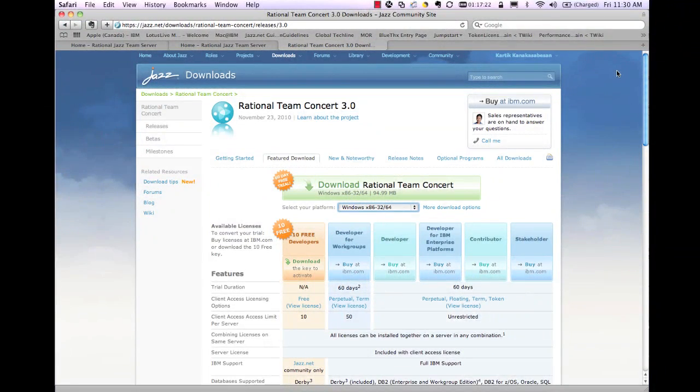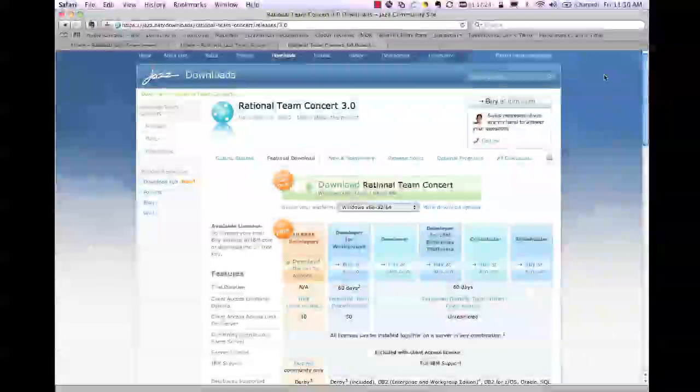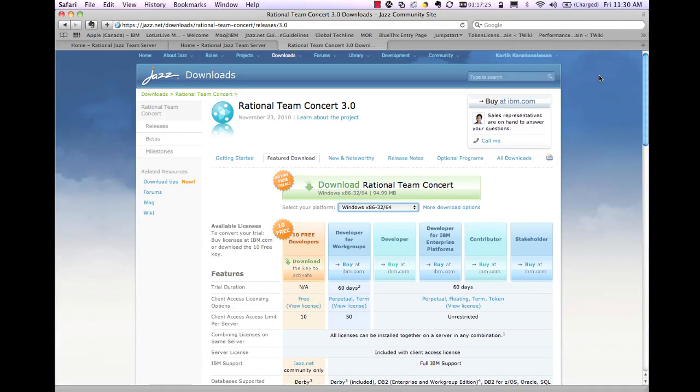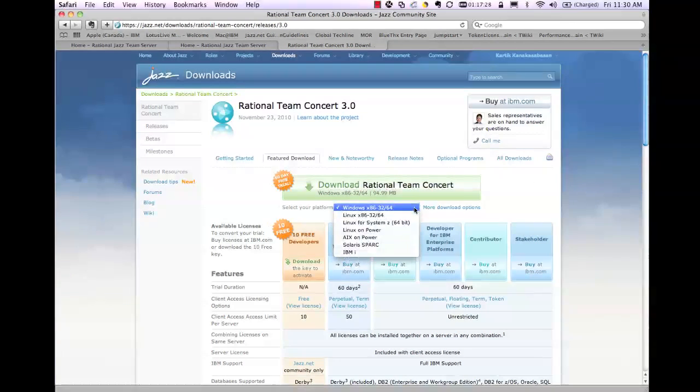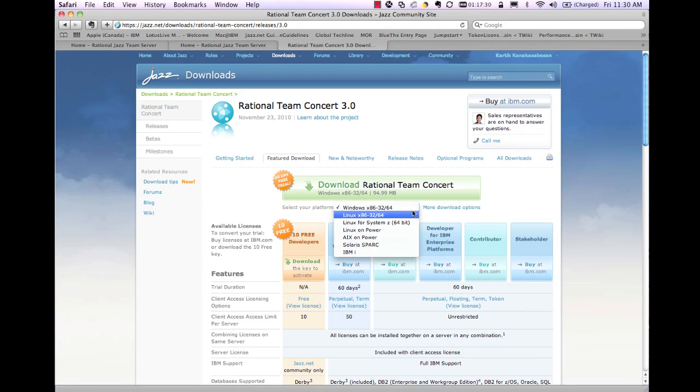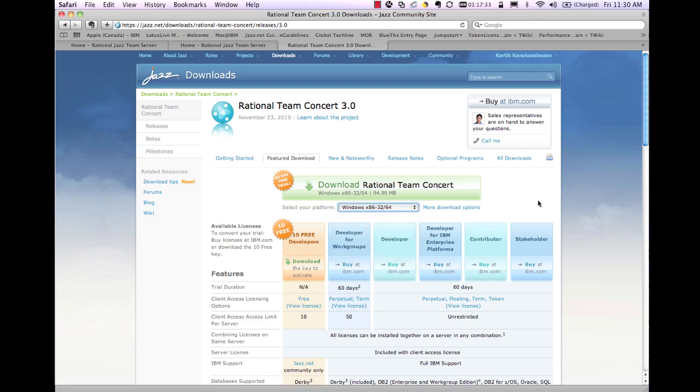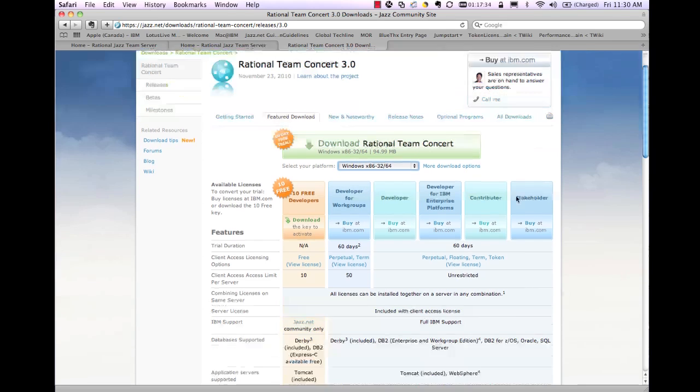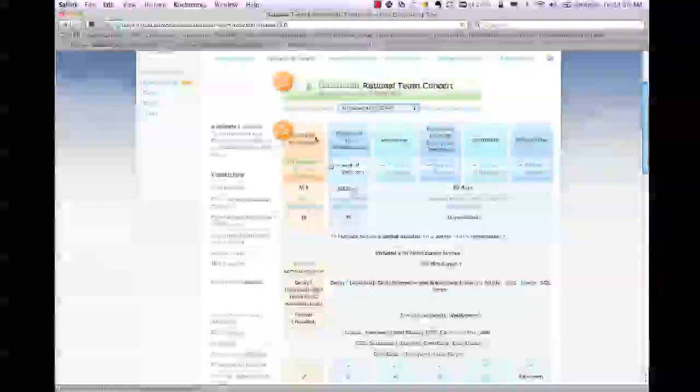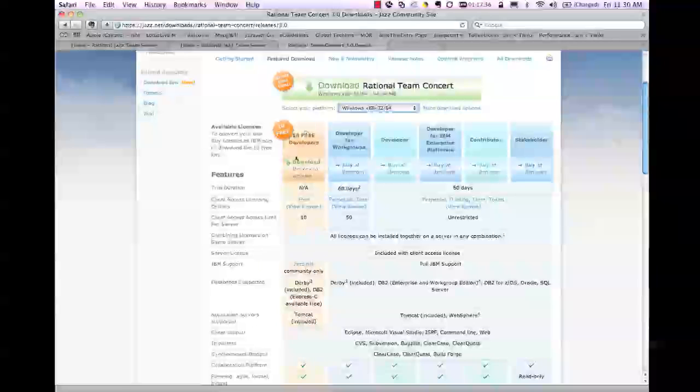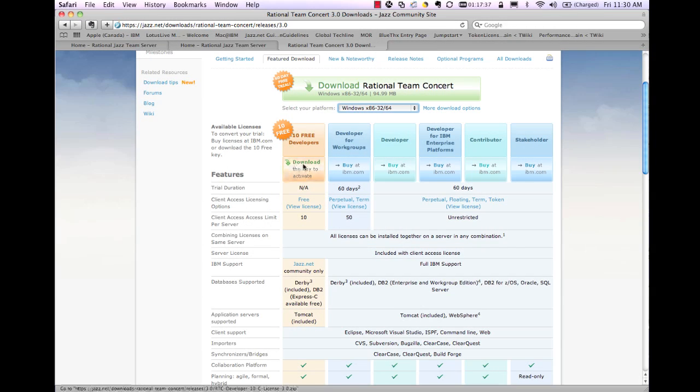On the downloads page for Rational Team Concert on JAZZ.net, you can choose to download Rational Team Concert for the various platforms that you may have running in your environment. Subsequent to that, you can choose to implement the 10 free developer licenses that are available on JAZZ.net. What this would allow you to do is to try out Rational Team Concert for a team of 10 users in your organization. These are perpetual licenses that you can use for that particular team.